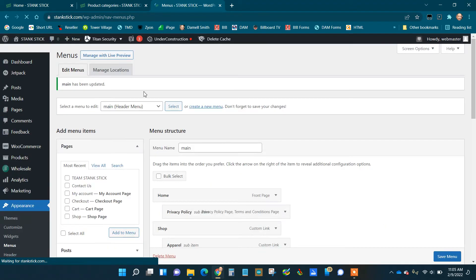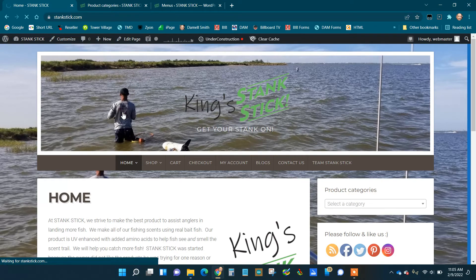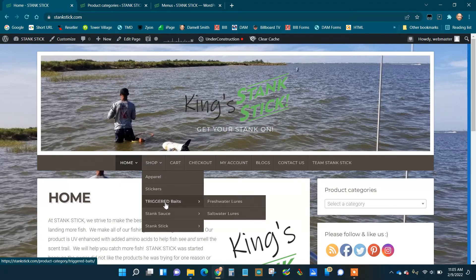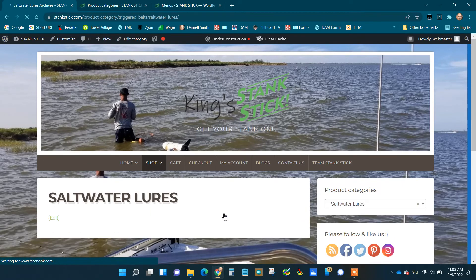Now if I go back to the first tab and refresh it, when I hover over Shop, you have Triggered Baits, Freshwater, and Saltwater. If I click it, it would take us to the Saltwater category.